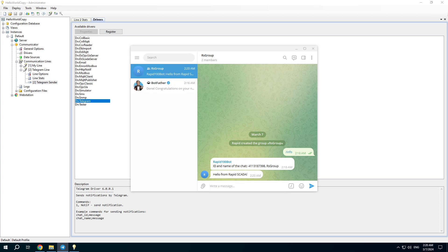In the next video I will tell how to configure the automatic control model and the Telegram driver together to send notifications automatically. Thank you.